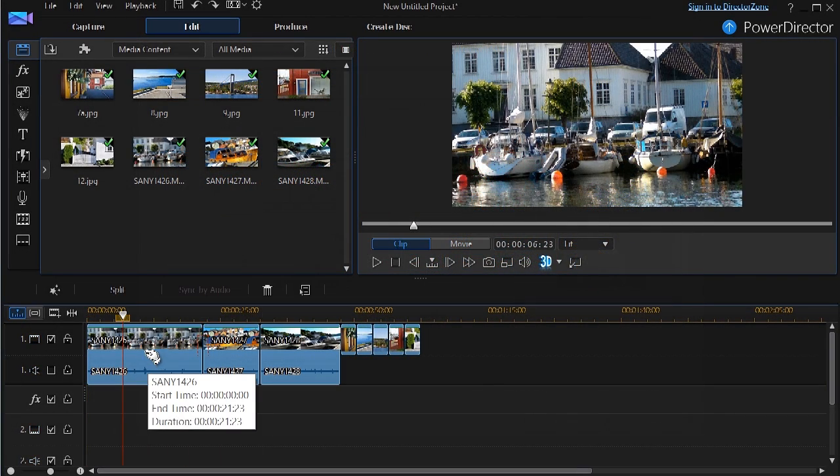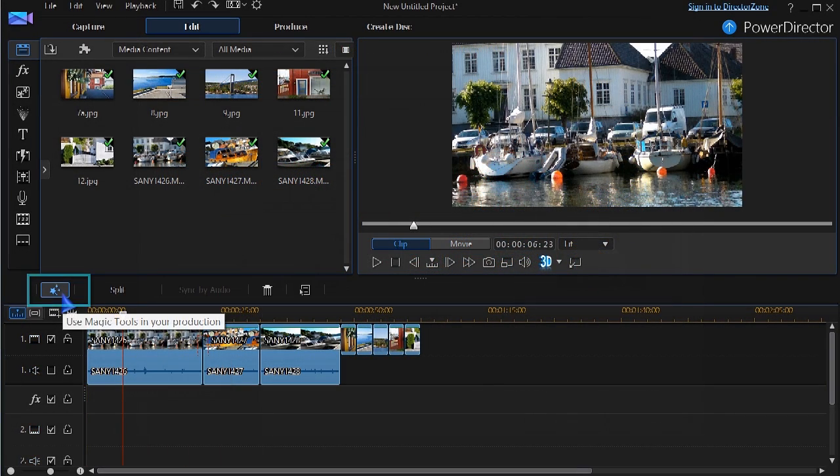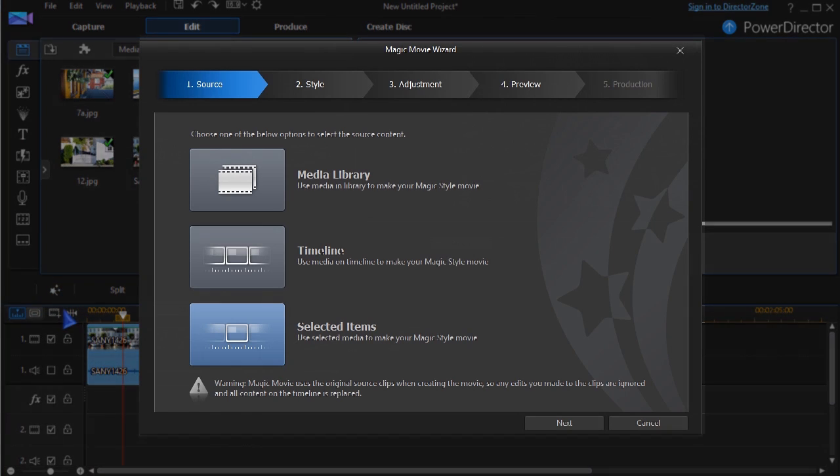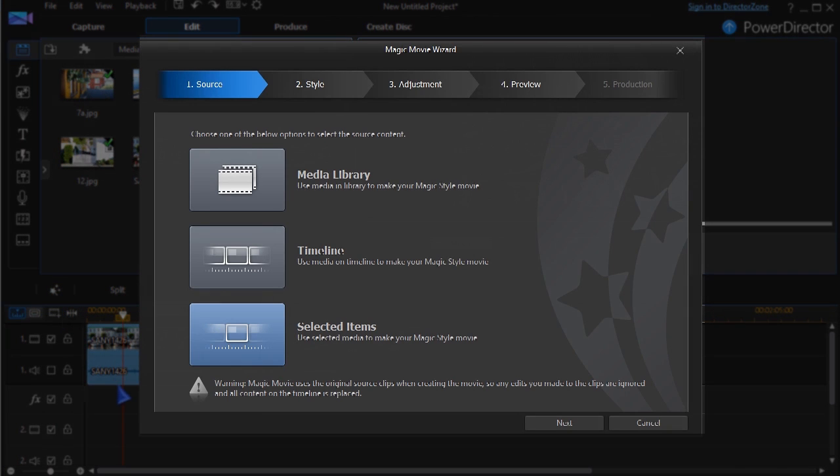By selecting all media in the timeline, PowerDirector's Magic Movie Wizard can make an instant movie.